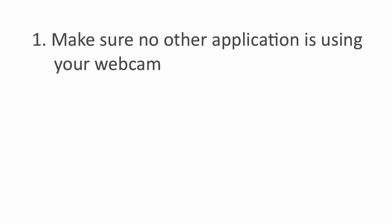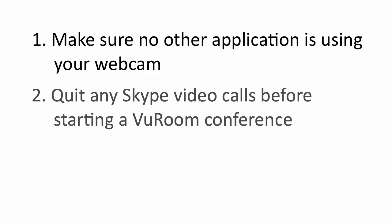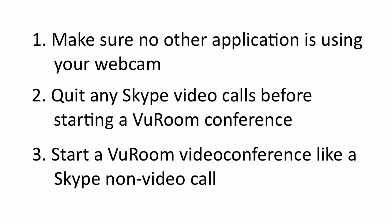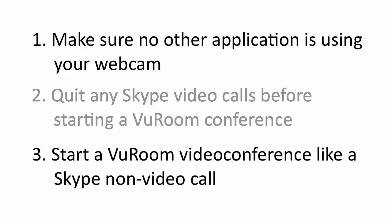Remember that only one application can use your computer's webcam at any given time, so if you have a Skype video call open when you start a ViewRoom call, Skype won't let ViewRoom access the video stream. Never try to initiate a ViewRoom video conference by selecting Start Video Call from Skype. You want to start a regular Skype voice call and then say Yes to the ViewRoom prompt so that your video stream goes through ViewRoom.